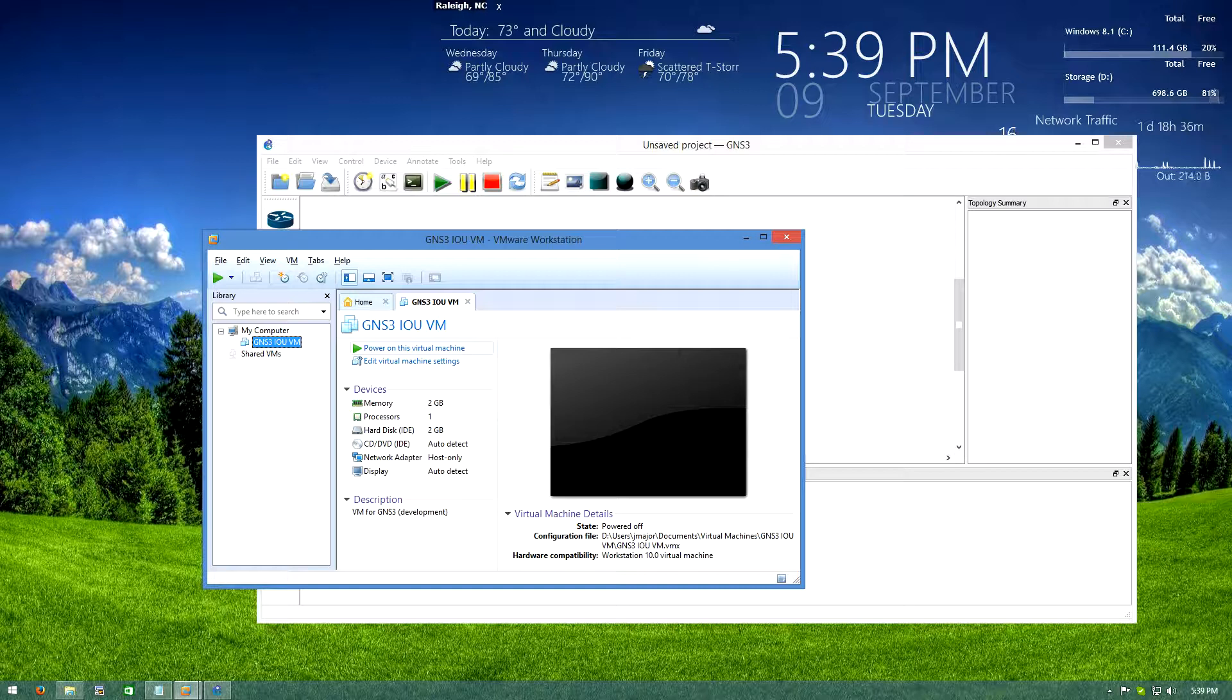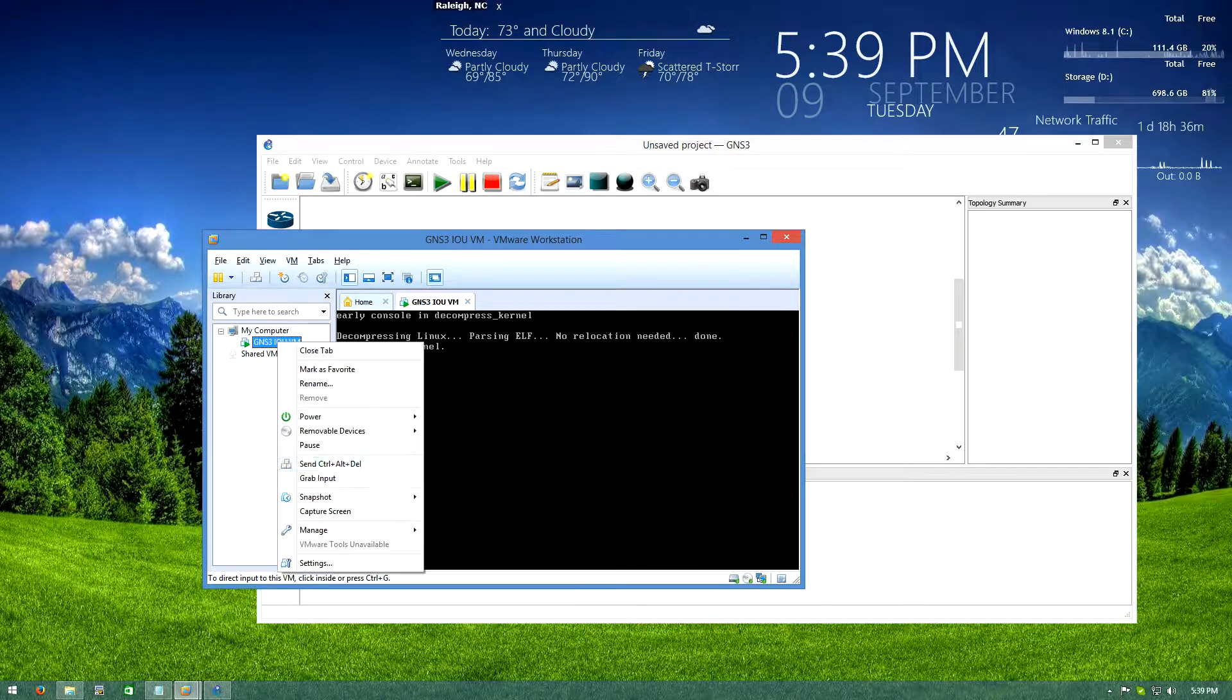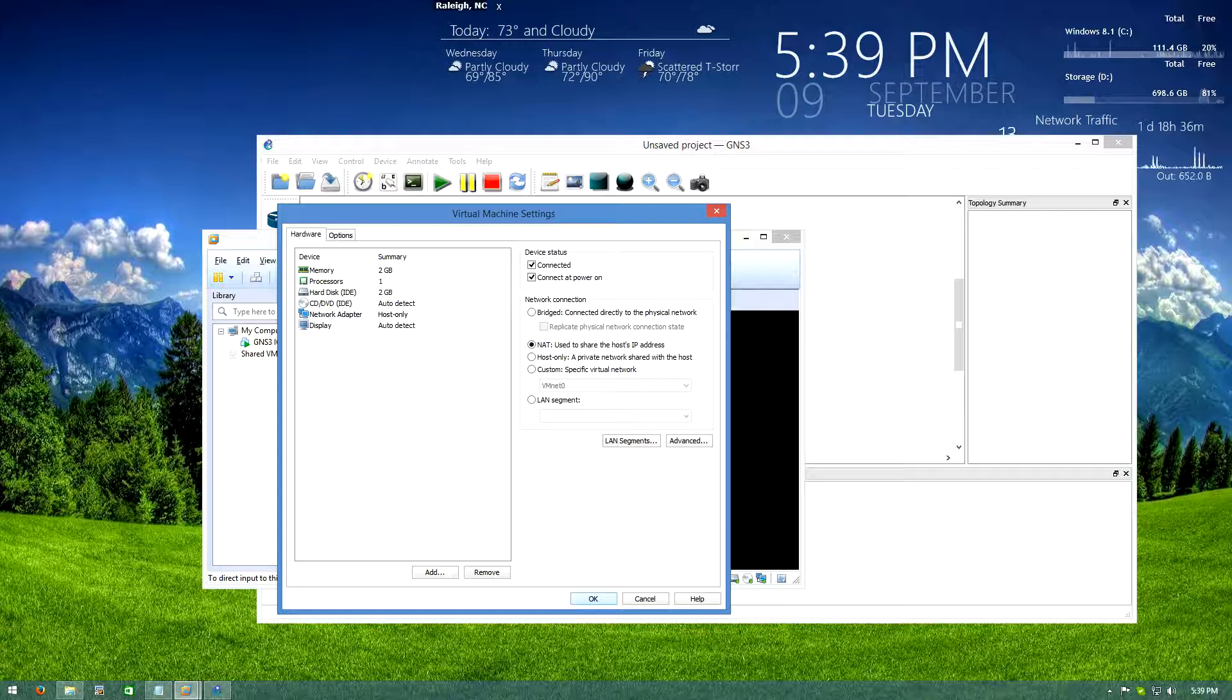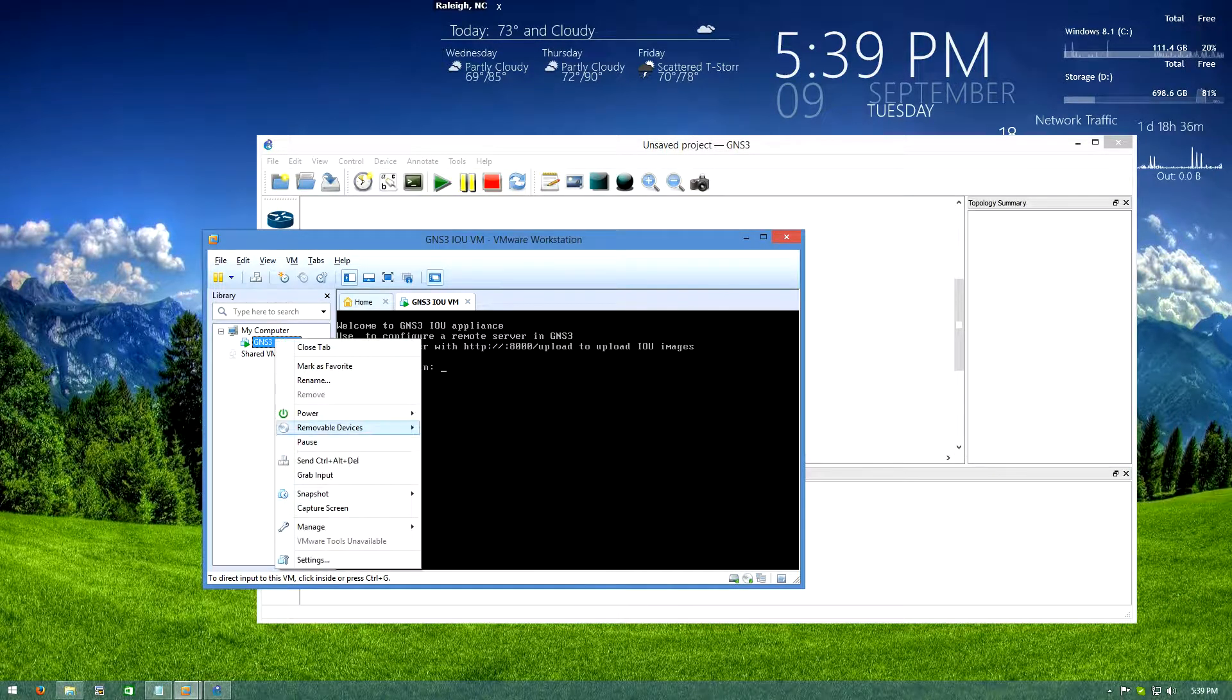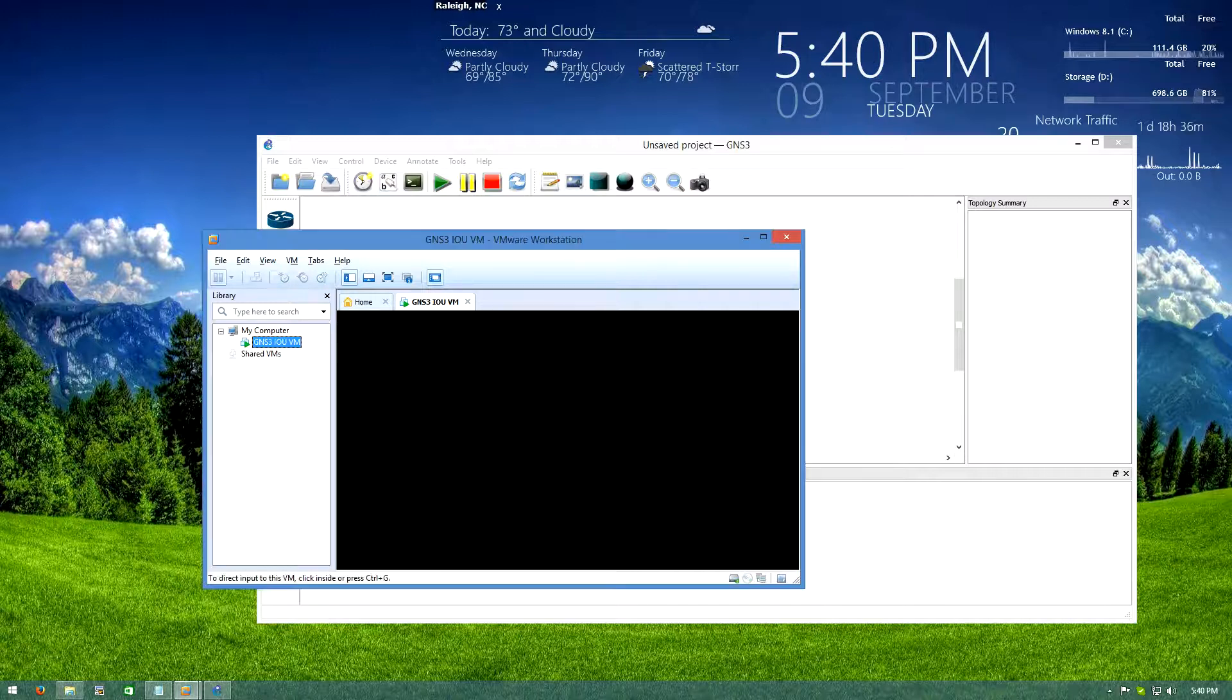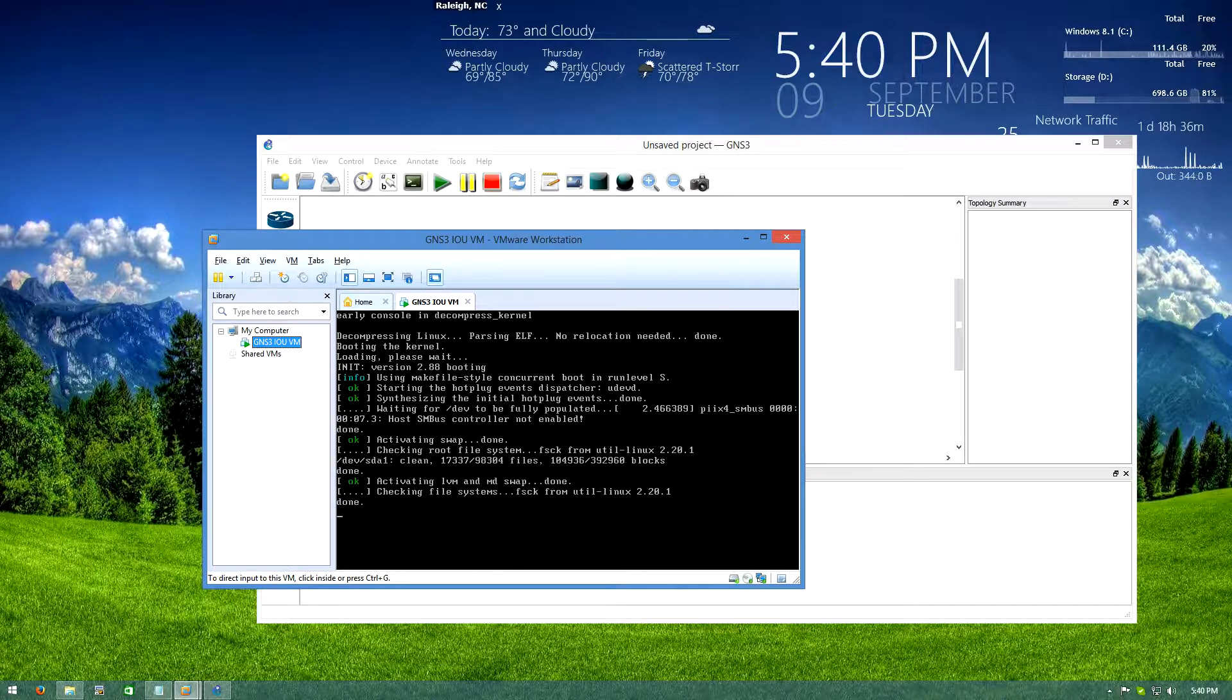So after we get the virtual machine imported, I'll just power it on really quick. I think it comes with a host-only network, for my preference I'm just going to put it to NAT because there's actually an adapter with Workstation that I can connect to. So I'll do that, I'm actually going to restart it since I did that. So we'll let it boot up really quick.